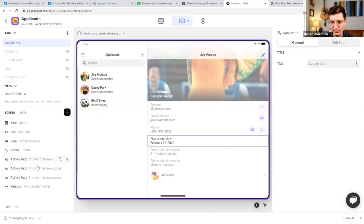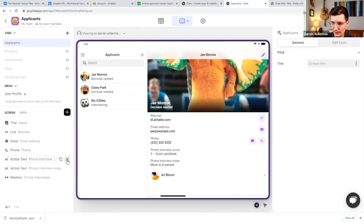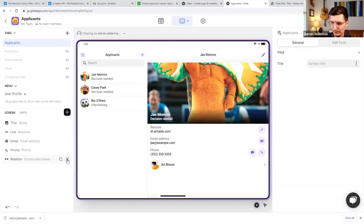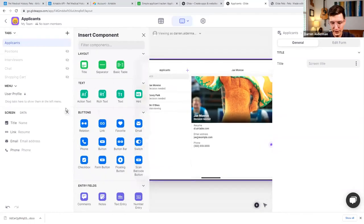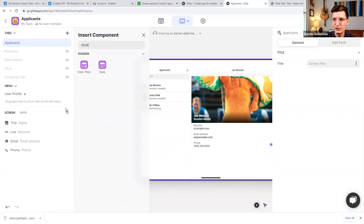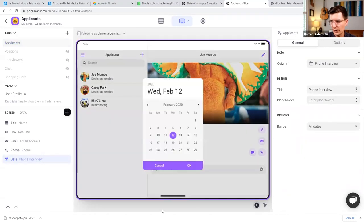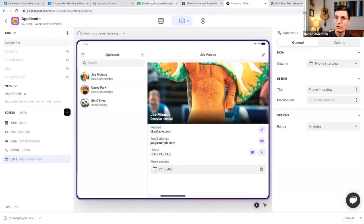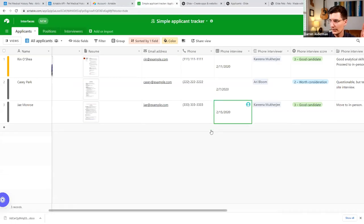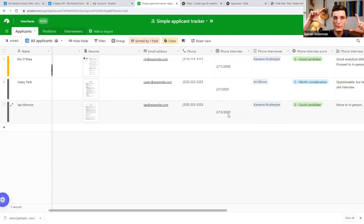Let me delete the last few items here since we'll add them back as editable components. The first thing we want to edit is the date of the interview — I'll add a component called a date picker that allows me to change the date. So I add a date picker for phone interview date, click to set it to the 15th, press OK, go back to Airtable — boom, you saw that green box indicating it was just updated. We're updating in real time.